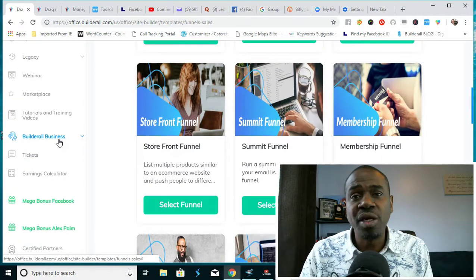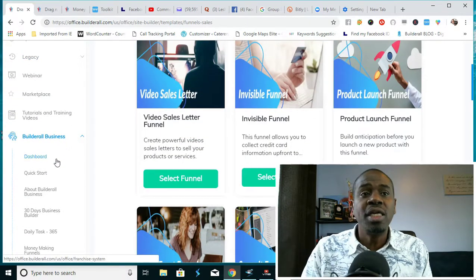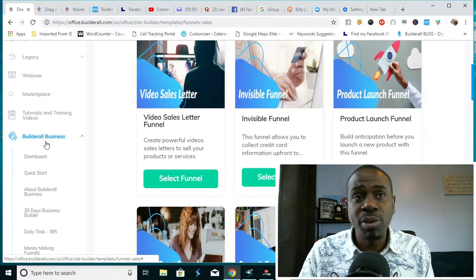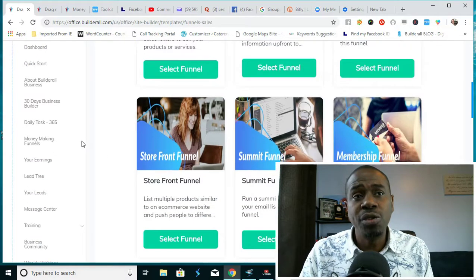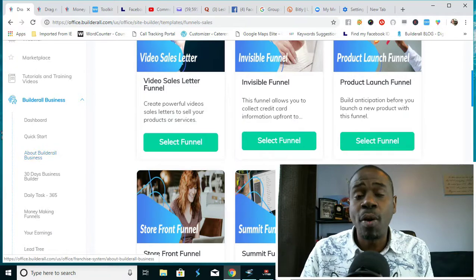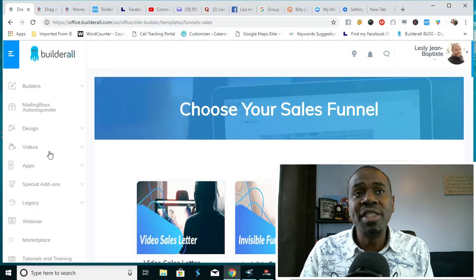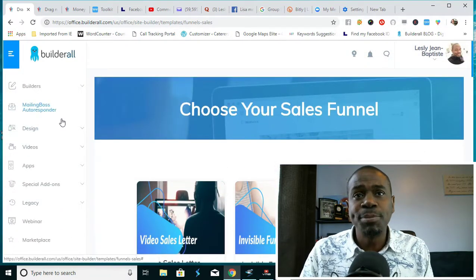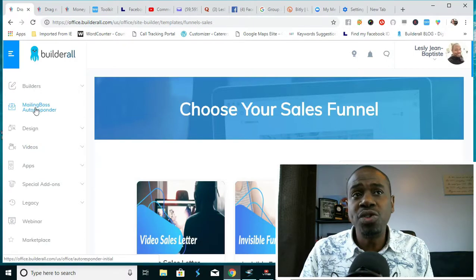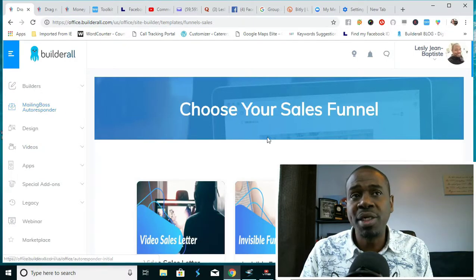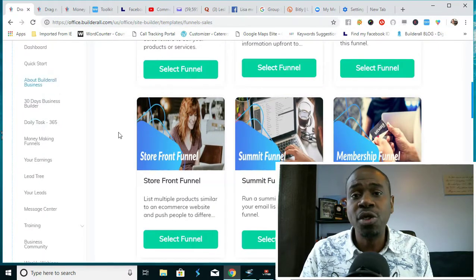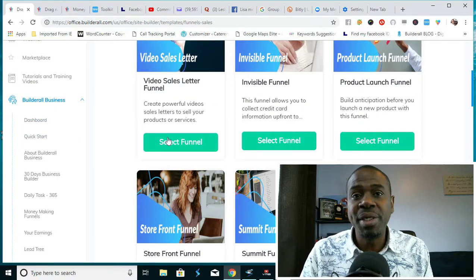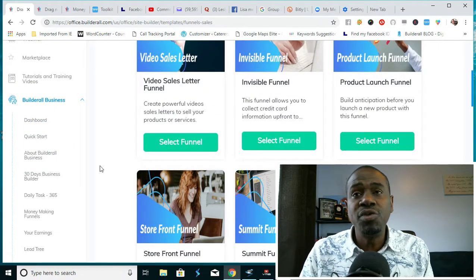Now the other way to make money using the Builderall platform is signing up for the Builderall business. The Builderall business essentially gives you the ability to sell the license to this platform, including the Mailing Boss autoresponder, which is essential in any business.